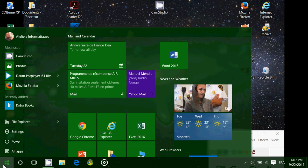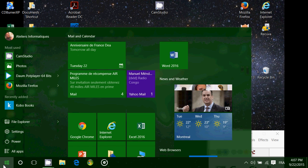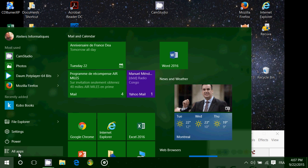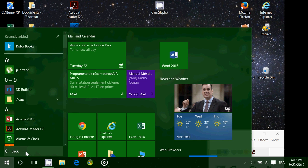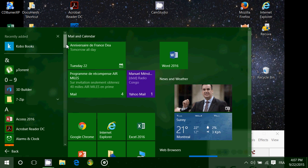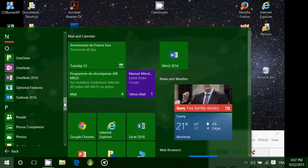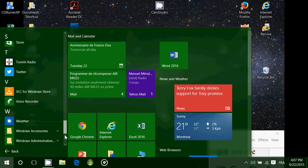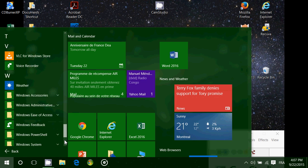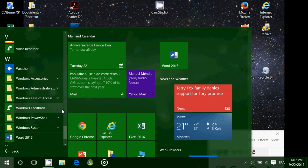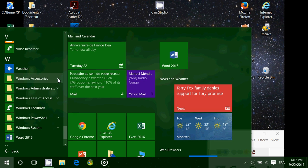But the Windows Accessories is still there in some form. In All Apps, you just need to go into W instead of having it at the top. It's way down at the bottom now.